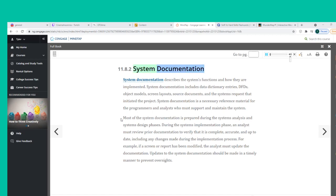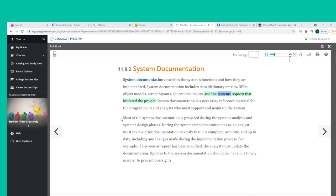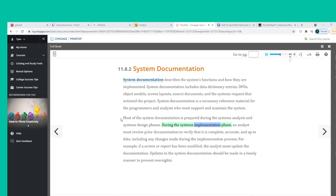System documentation describes the system's functions and how they are implemented. It includes data dictionary entries, DFDs, object models, screen layouts, source documents, and the system requests that initiated the project. Most system documentation is prepared during the systems analysis and design phases. During the implementation phase, an analyst must review prior documentation to verify that it is complete, accurate, and up-to-date, including any changes made during the implementation process.